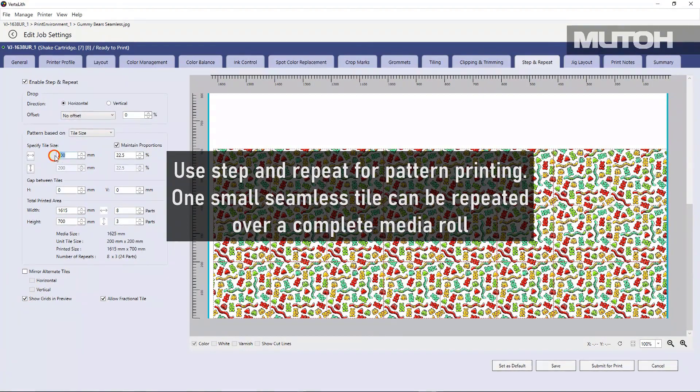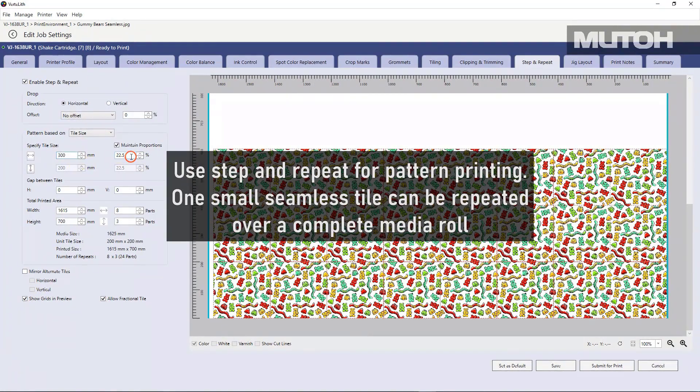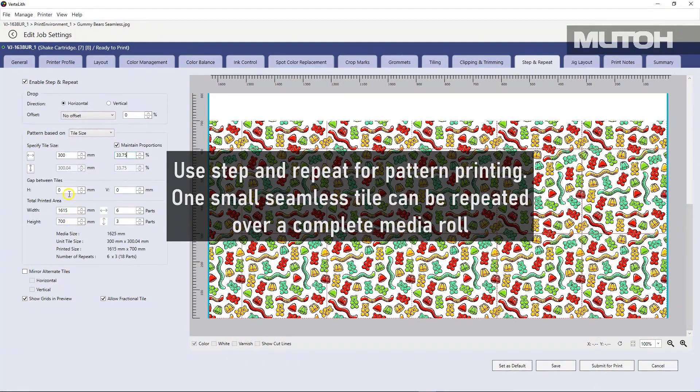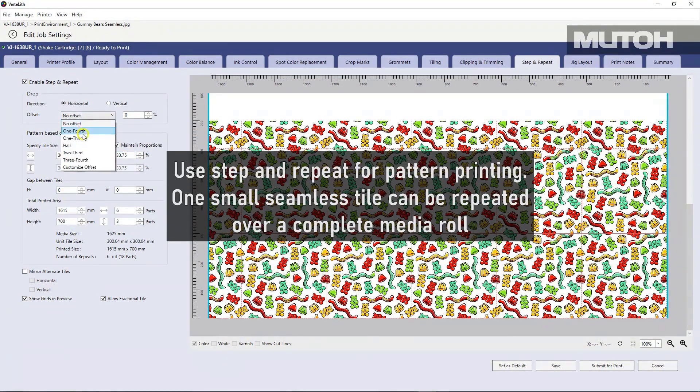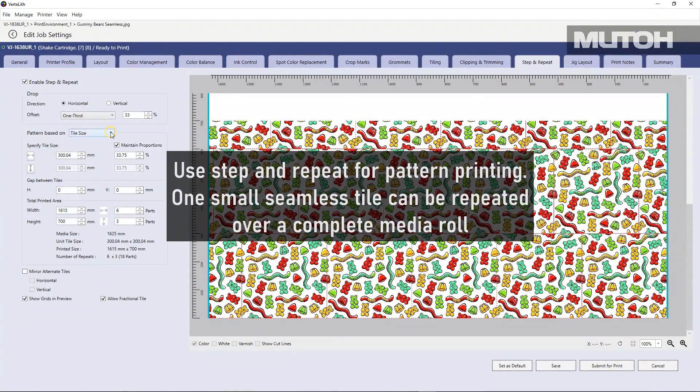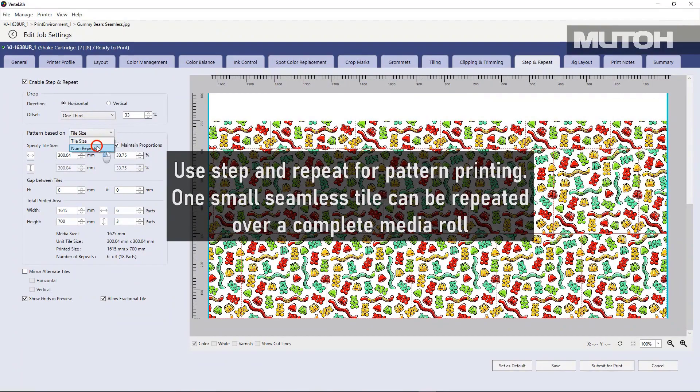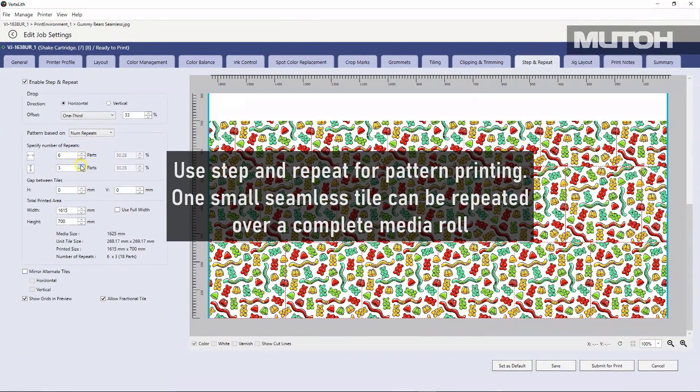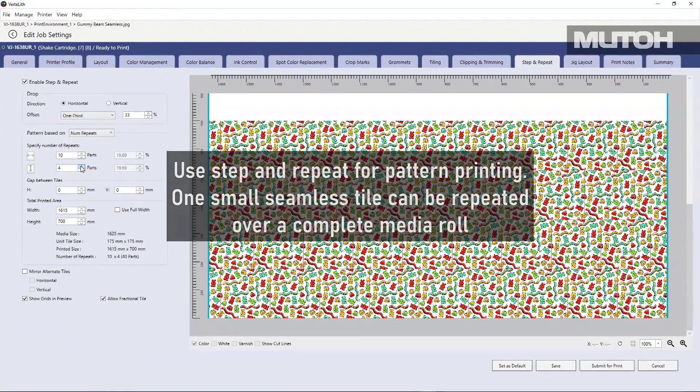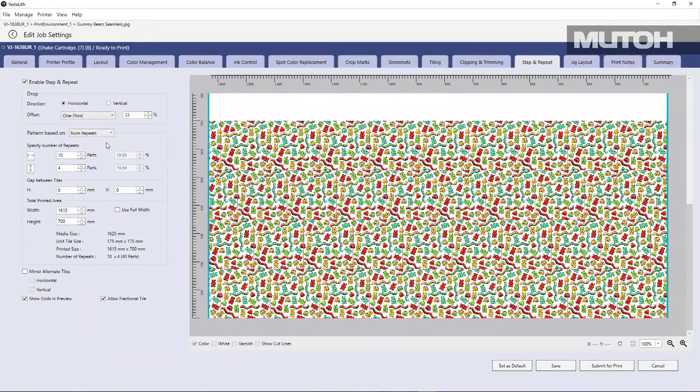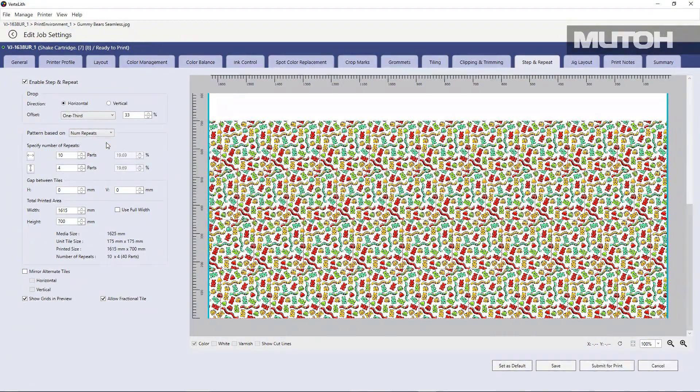But we can also offset these tiles, change the size of them, and handle many different aspects of creating some very interesting artwork. This is great for wallpaper design or other reasons. It couldn't get much simpler than this.